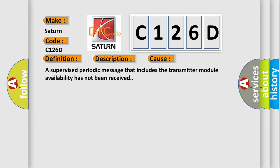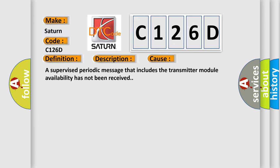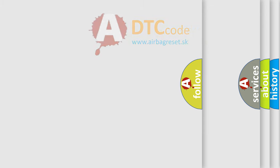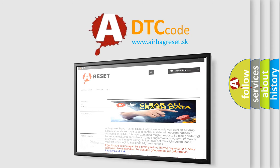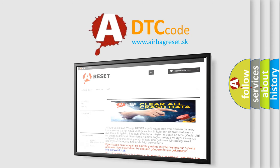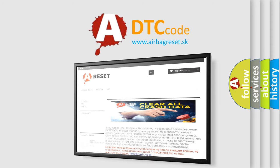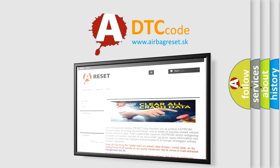The Airbag Reset website aims to provide information in 52 languages. Thank you for your attention and stay tuned for the next video.